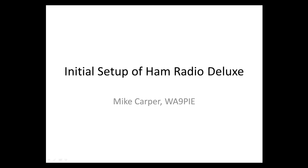Hi, I'm Mike Carper, WA9PIE, and I'm going to walk through the initial setup of Ham Radio Deluxe in this video.